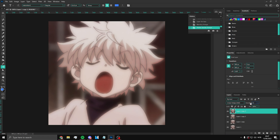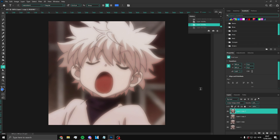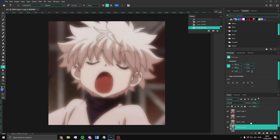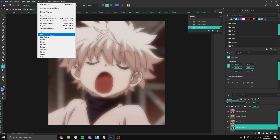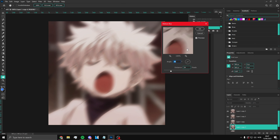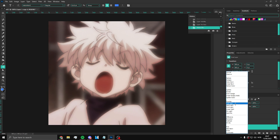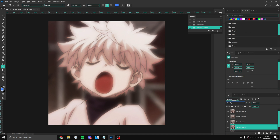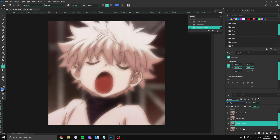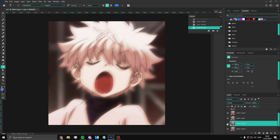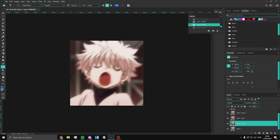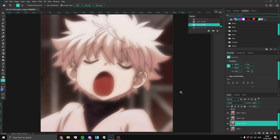Copy that layer again, put it on Color Dodge and set the opacity to about 12. Now copy the very first layer, go to Filter > Blur > Motion Blur, use these settings, and click OK. You can mess around — I like to add Overlay because it just looks nicer. Look at the difference — there you go.